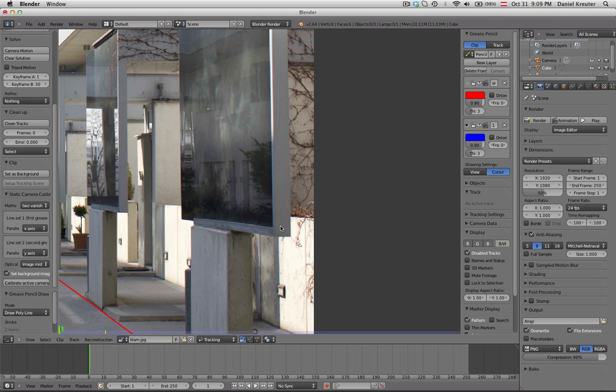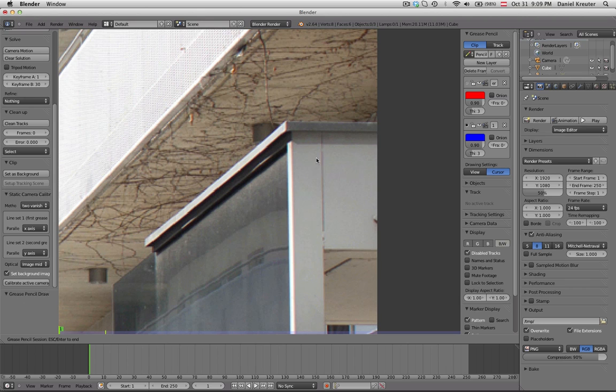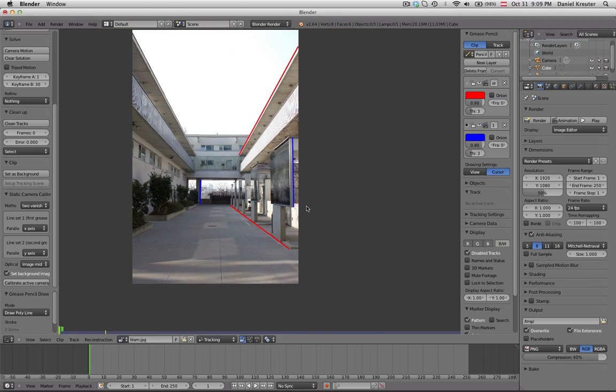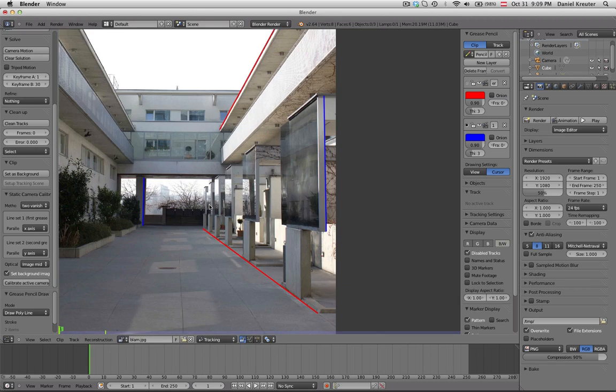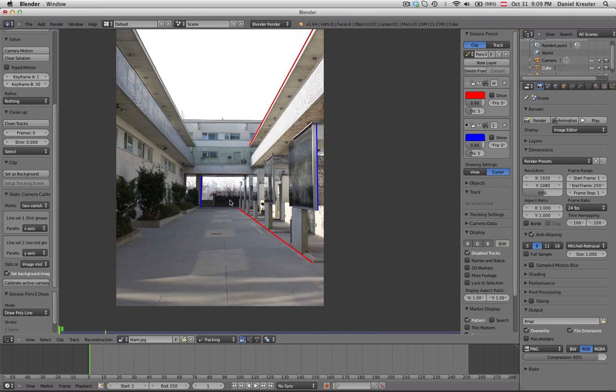So escape and then again ctrl d and then left click over here then another left click over let's say here and that should work now.